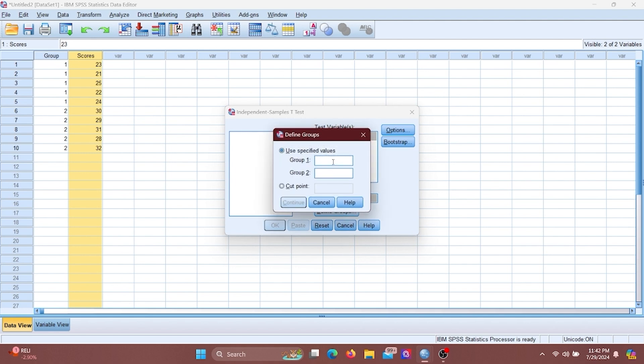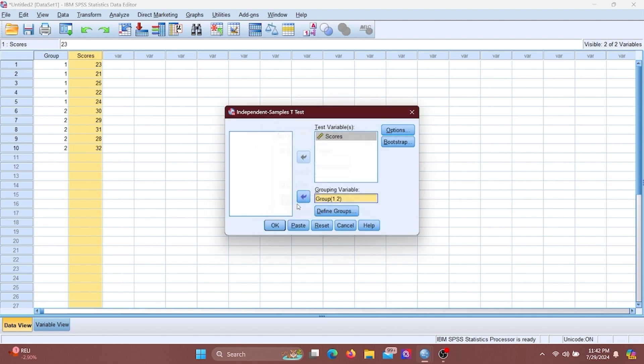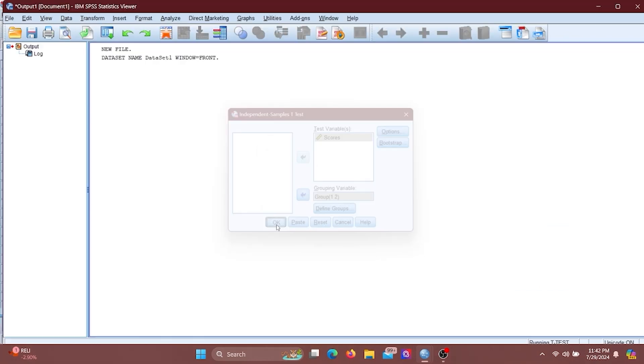I will put 1 in the group 1 box and 2 in the group 2 box, then click Continue and click OK.